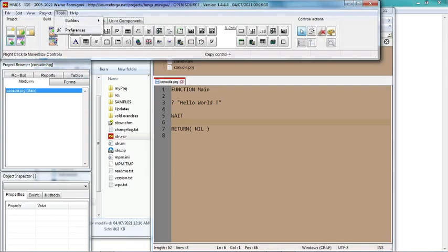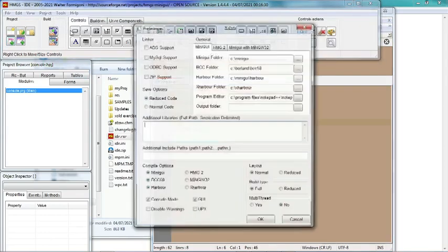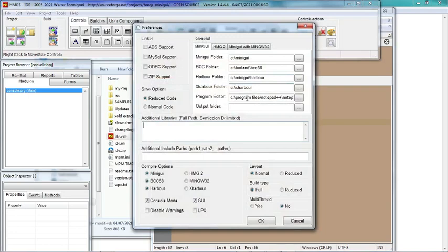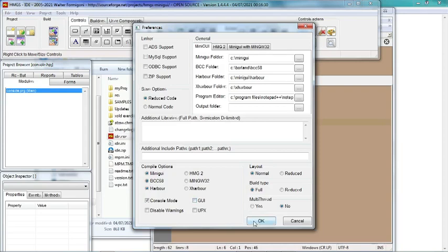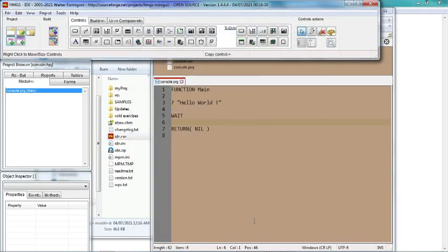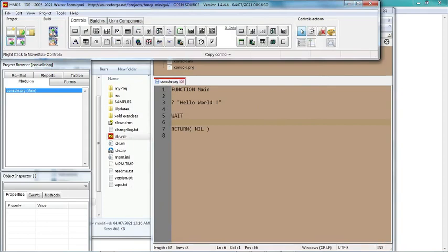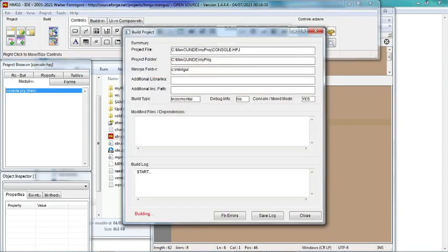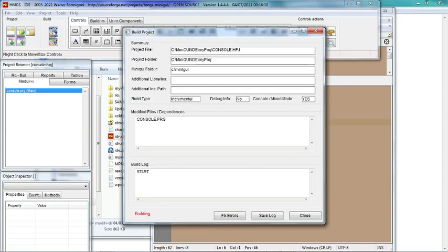Okay, before I compile, I check again the preferences. This is a console, I don't want GUI, so I have to uncheck GUI. Okay. Let's compile and see. Building. If there is any error, it will show us here. Without error, it will show us the console.